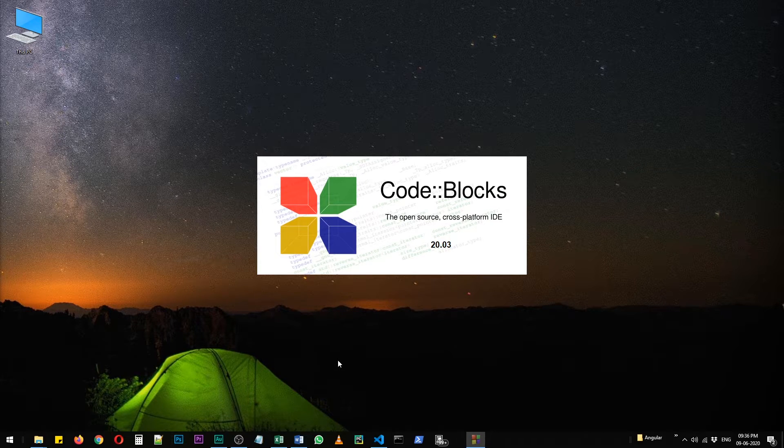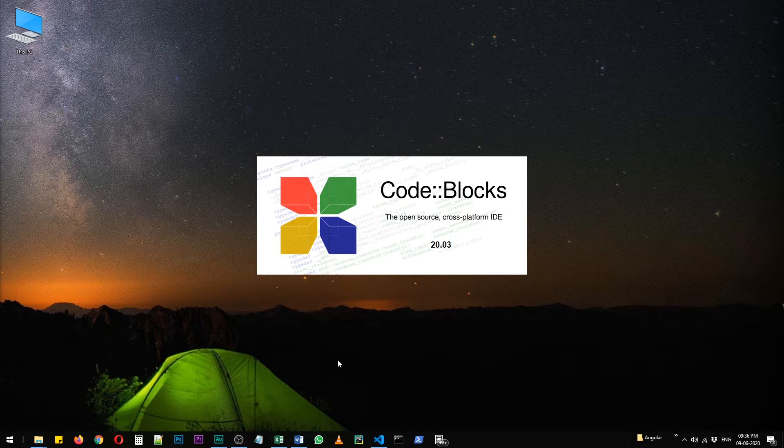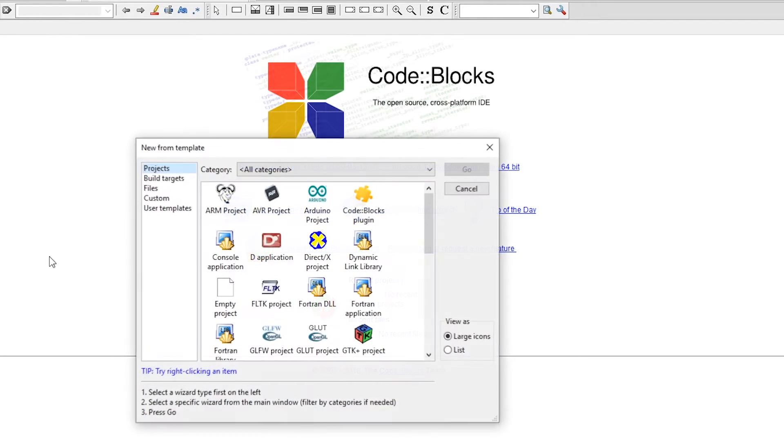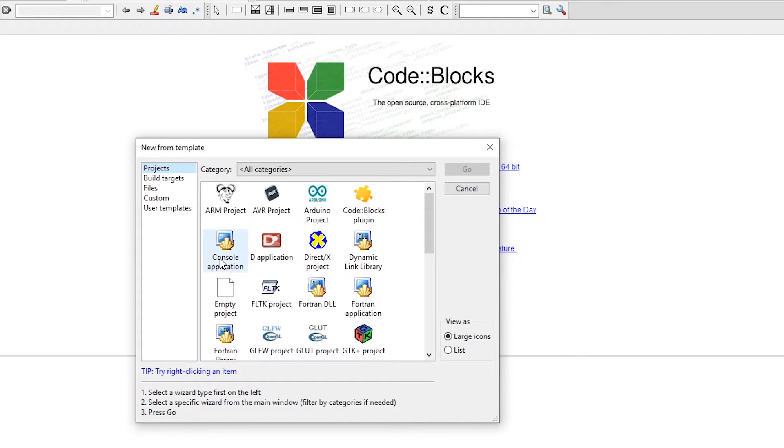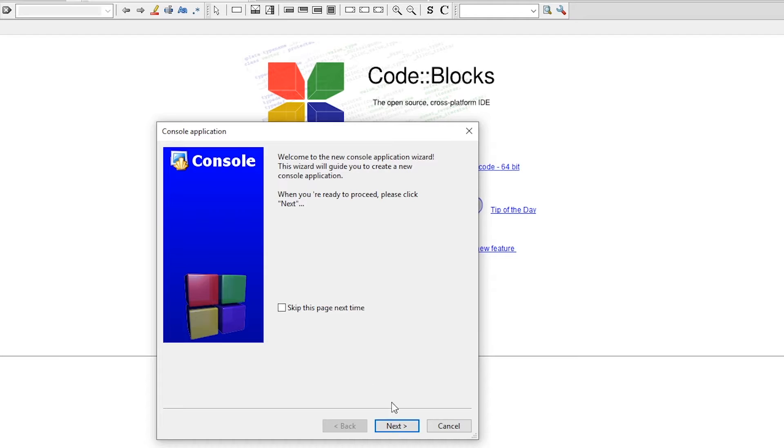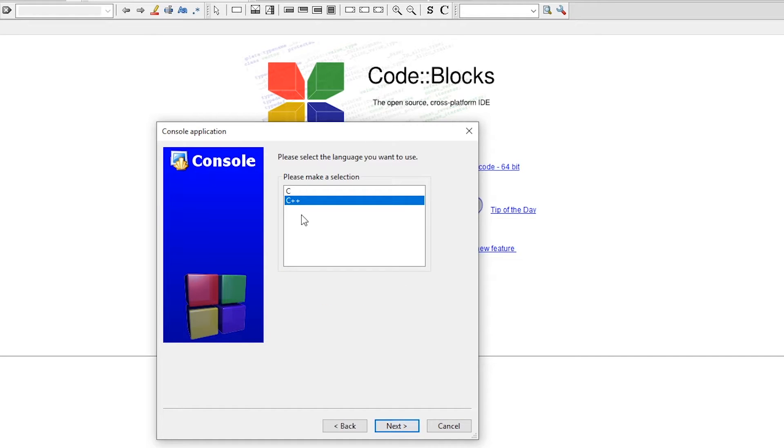Create a new project and click on console application and hit OK. Now click next and you can select the language for which you want to create this project. I'm going to select C++.